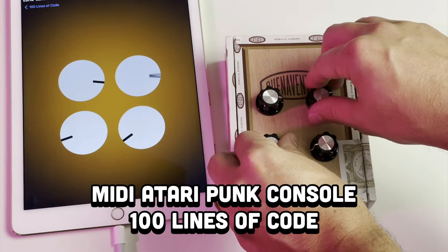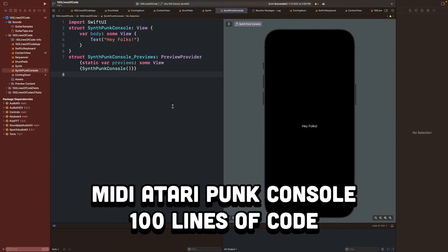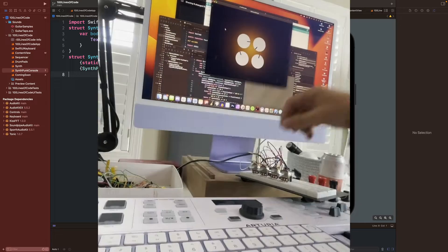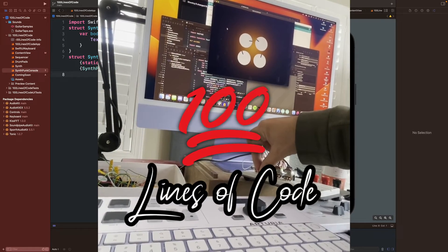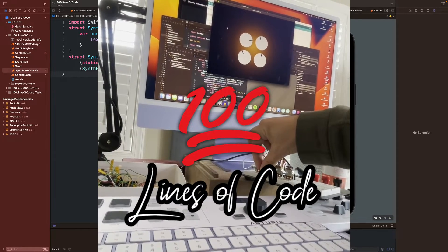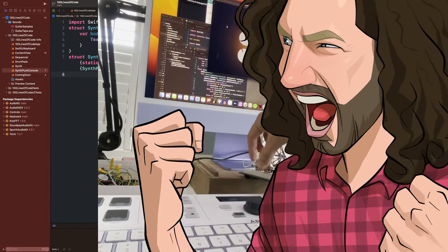Hey folks, Nick Colbertson here, and today we're making a MIDI Atari punk console in 100 lines of code. Let's get started.